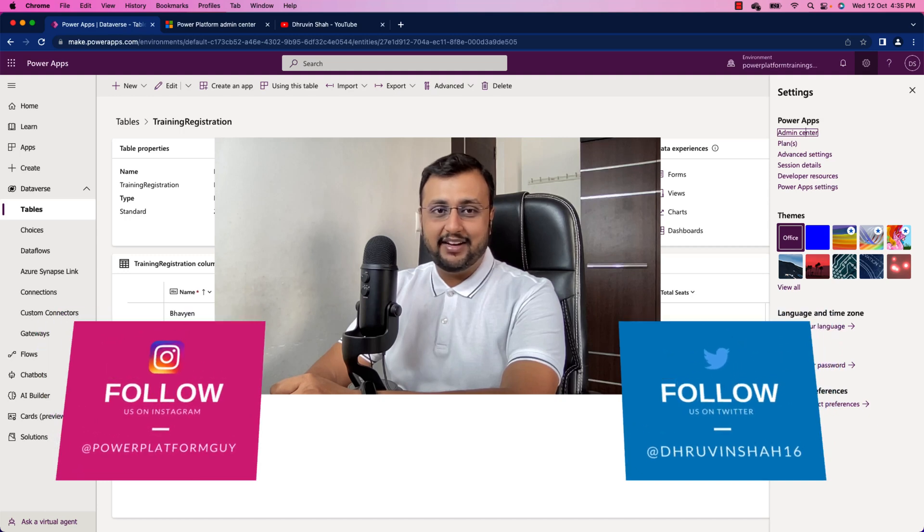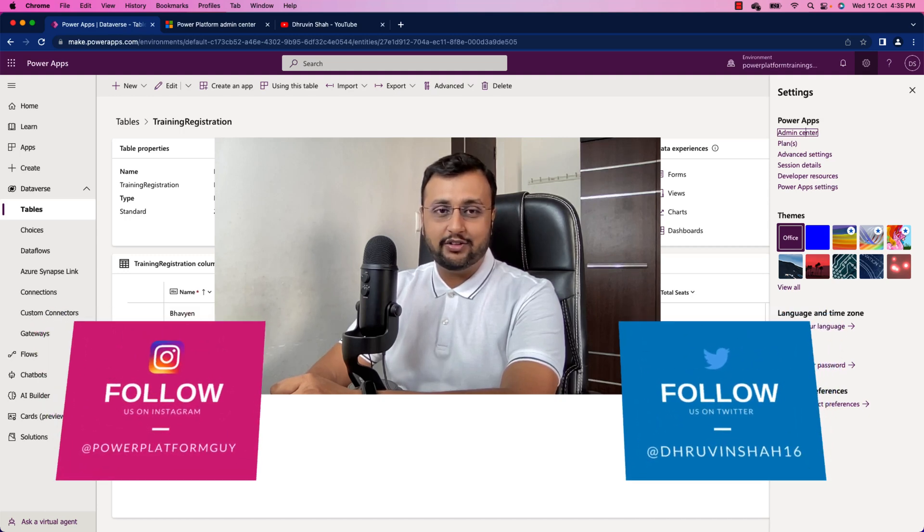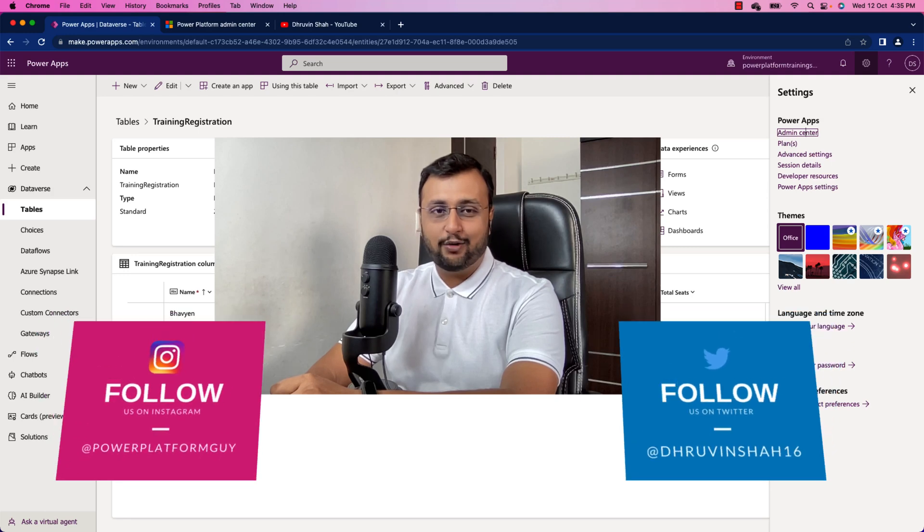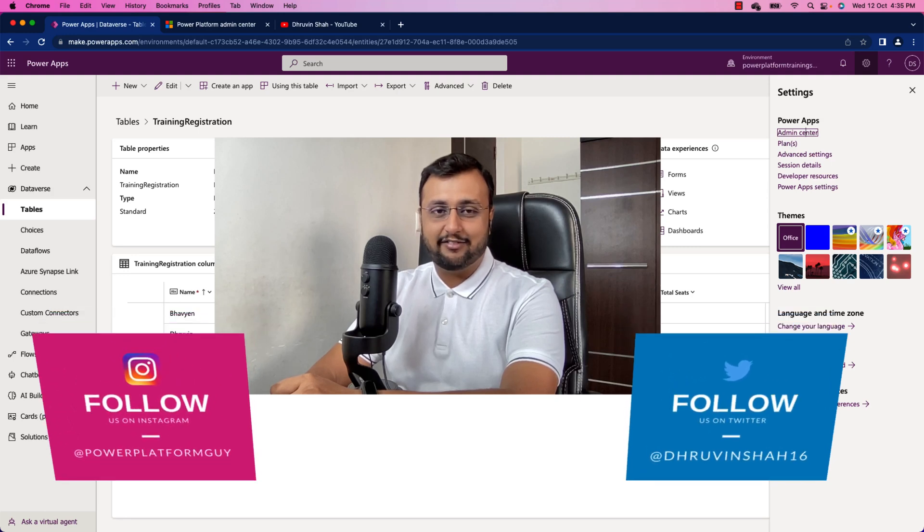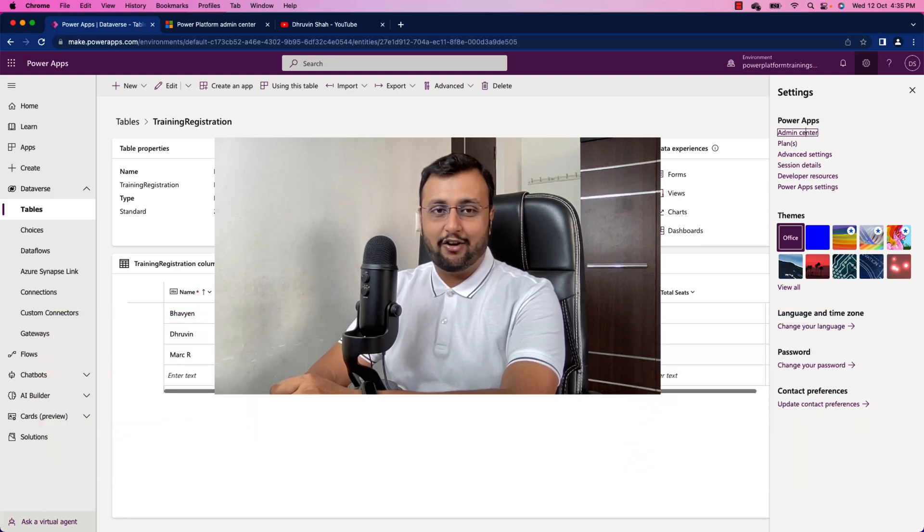In Dataverse table, let's say if I'm making any changes or if any user is making an update, how to check the version or audit history for that specific record?